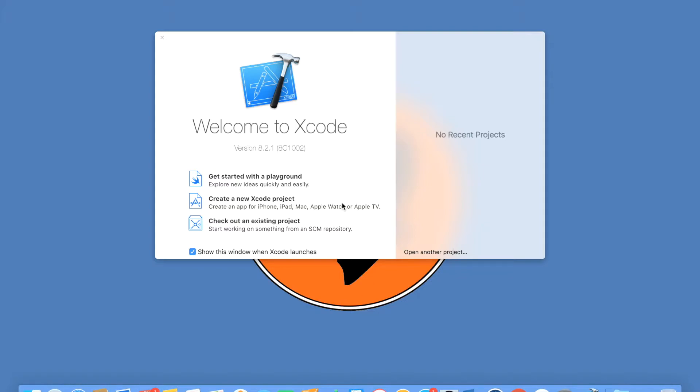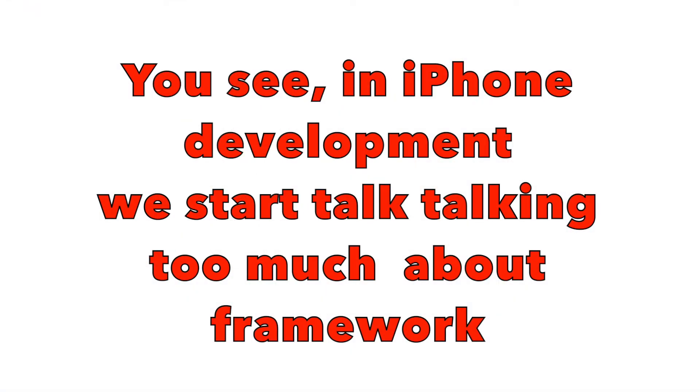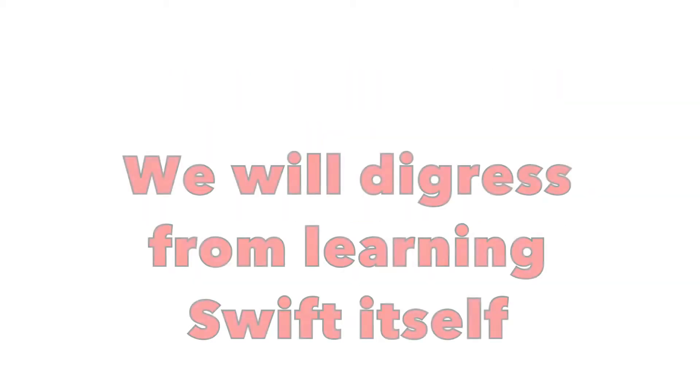But this particular course is not about iPhone and iPad development. That is also something you can do using Swift, but that is not under the scope of this tutorial. Because when you get into iPhone or iPad development, you may start talking about how do I change the orientation of the device, what happens when the orientation changes, how do I click a button, how do I scroll?